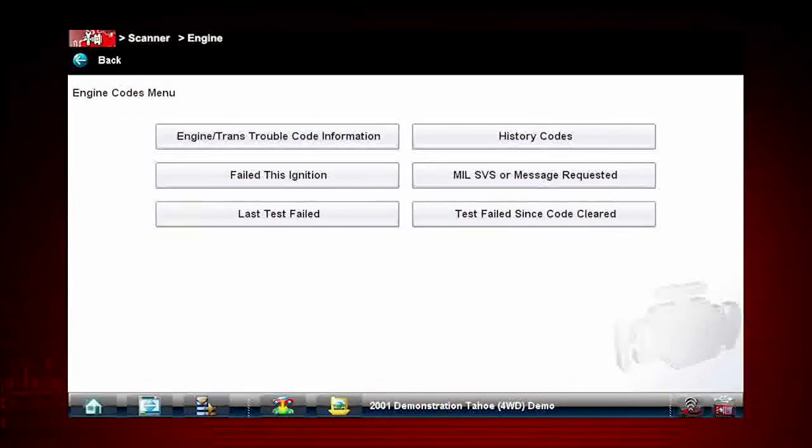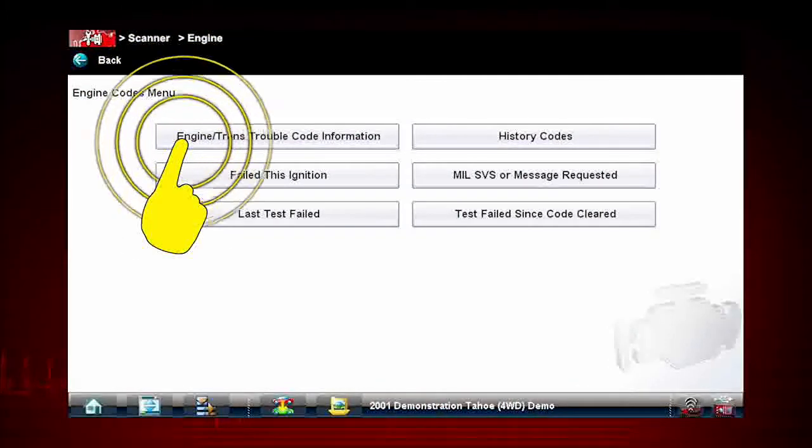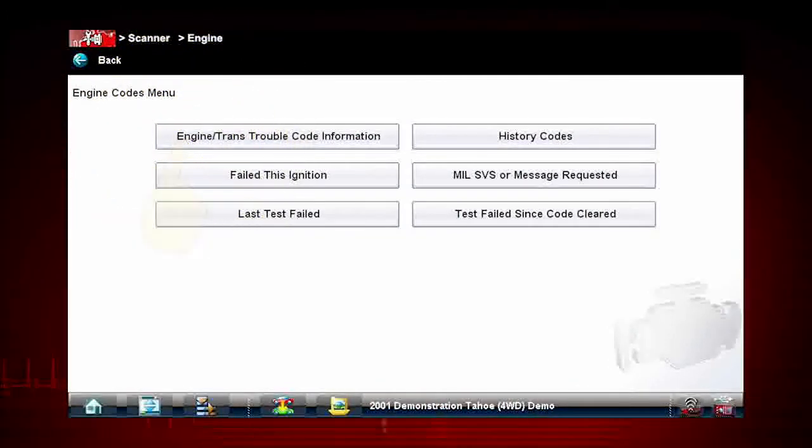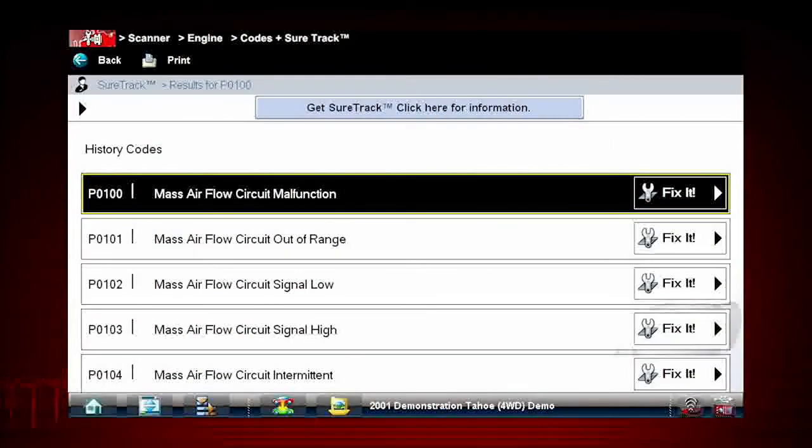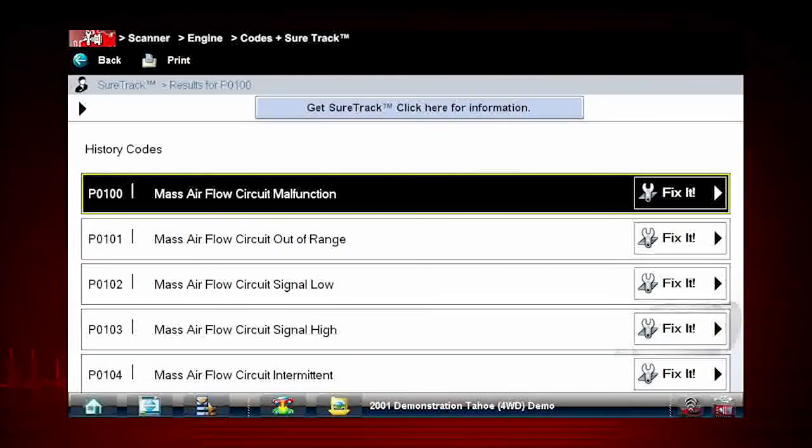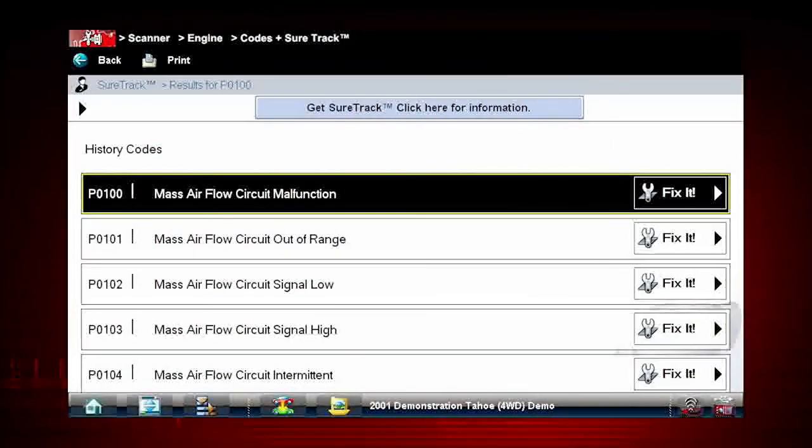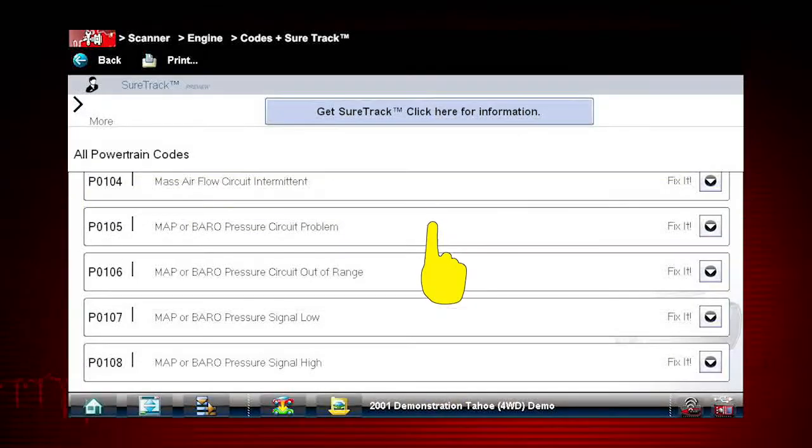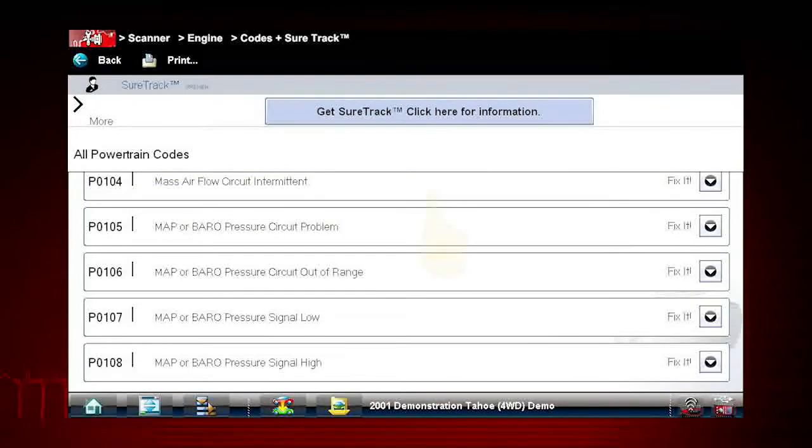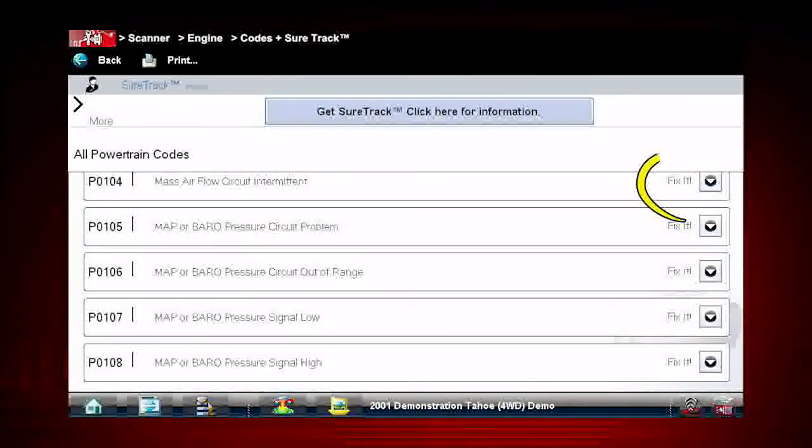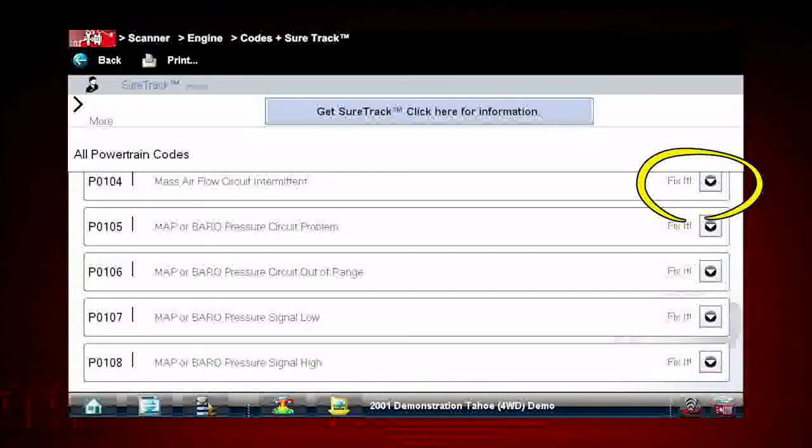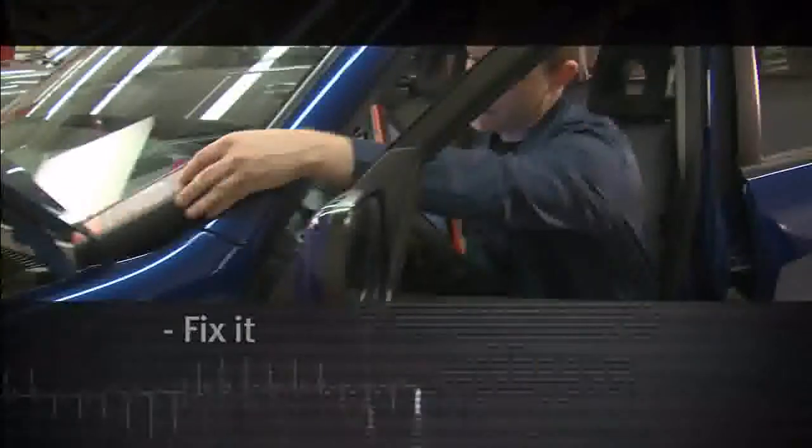Tap Engine/Trans trouble code information. A list of DTCs appears, along with the trouble code description. Don't forget to scroll to see more codes. Notice the Fix-It at the right of each code.